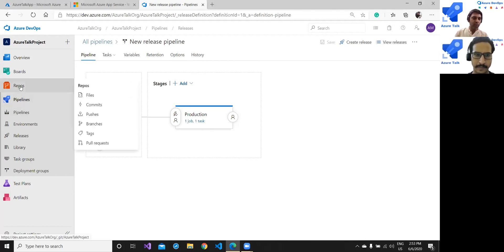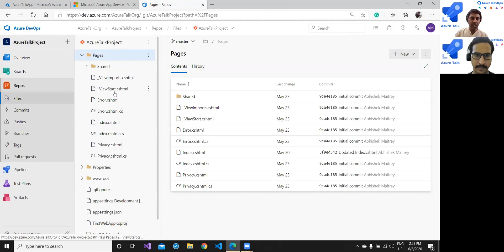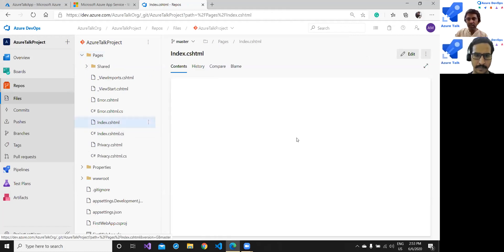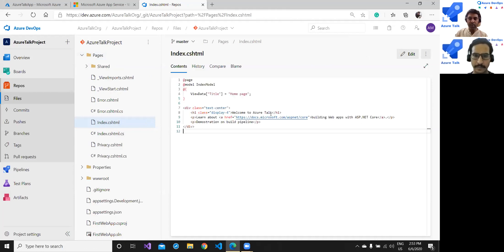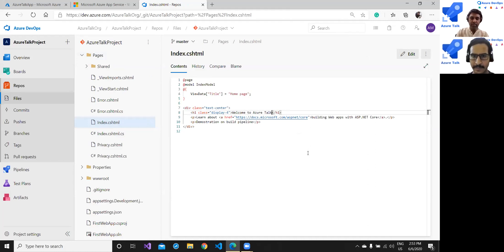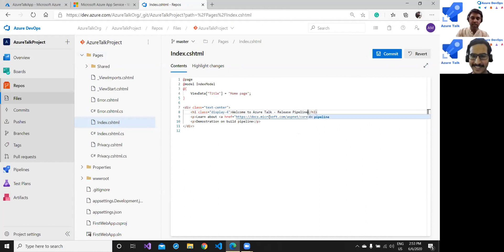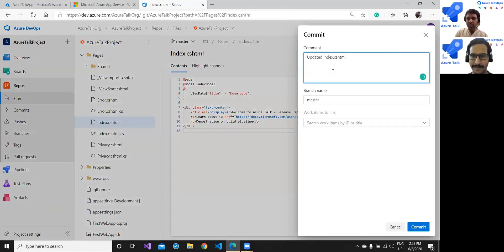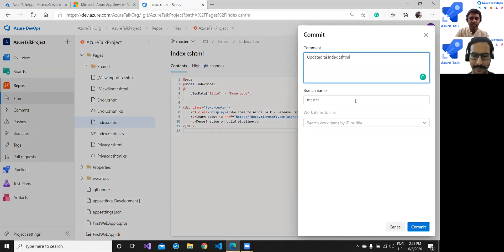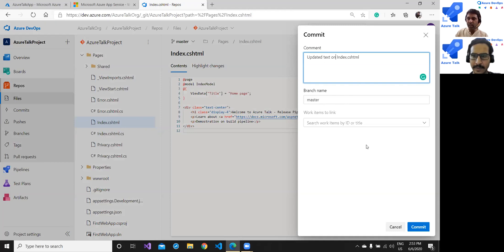Done, okay. So let me go to my repo quickly and I'm going to make certain change in any of the files, for example index.cshtml as we did last time during build. And what I'm going to do is welcome to Azure Talk, say release pipeline demo. I'm sorry my bad, edit has to be done. I'm saying release pipeline demo. I made this change, I need to commit this change first. Update it, index cshtml and because master branch is this, no need to worry about it and simply commit.